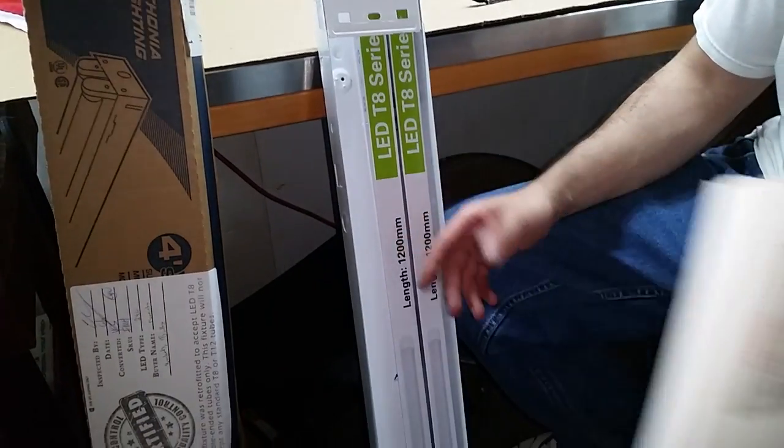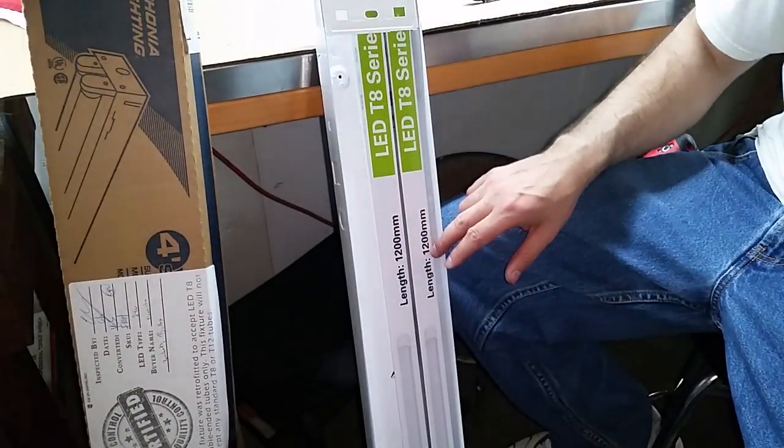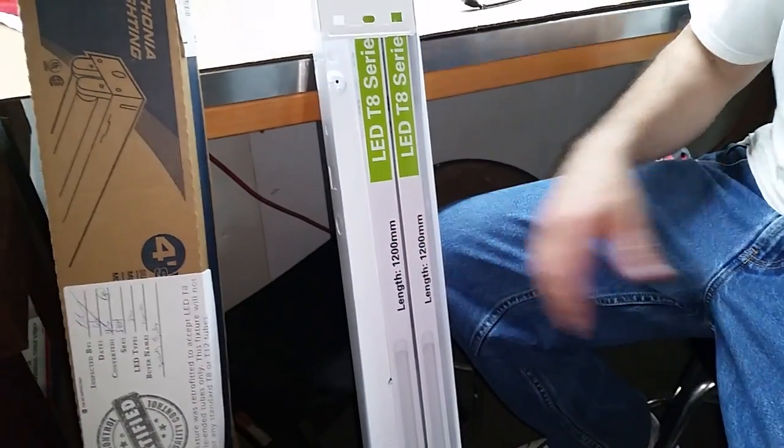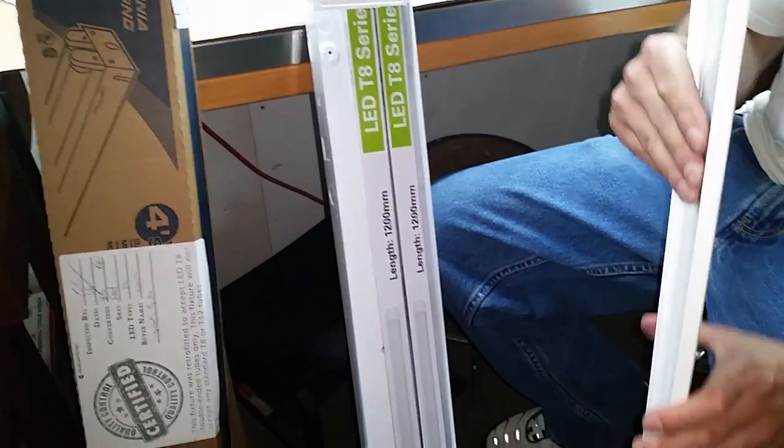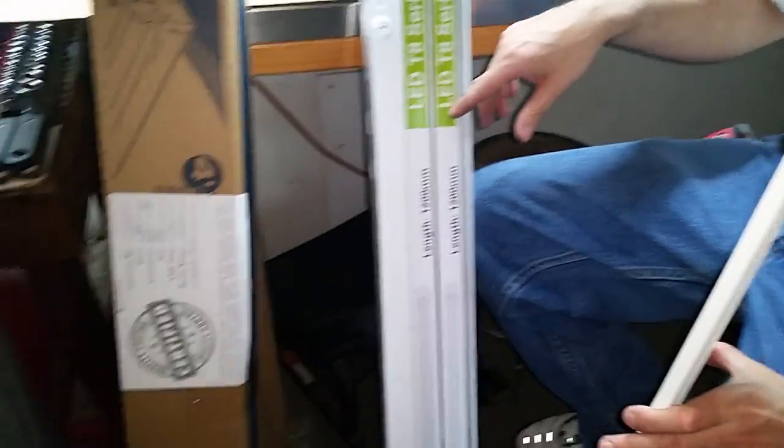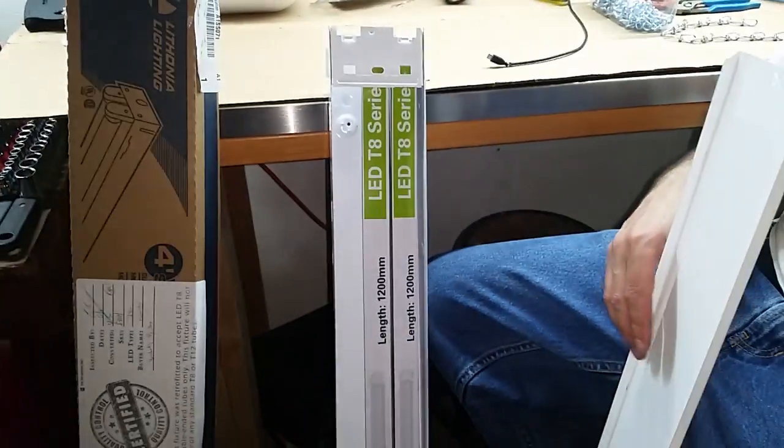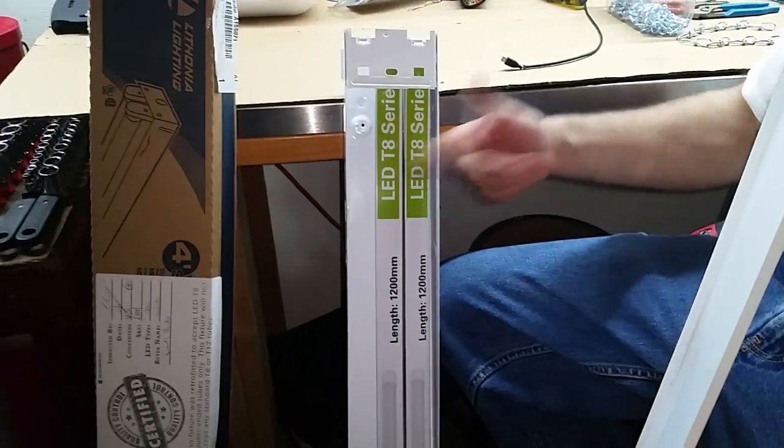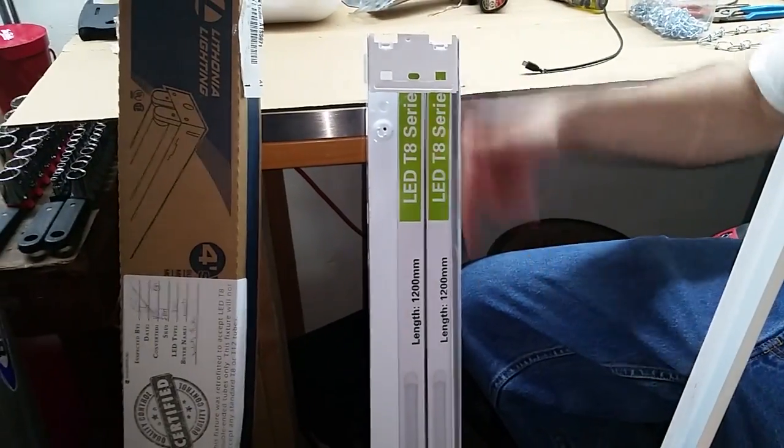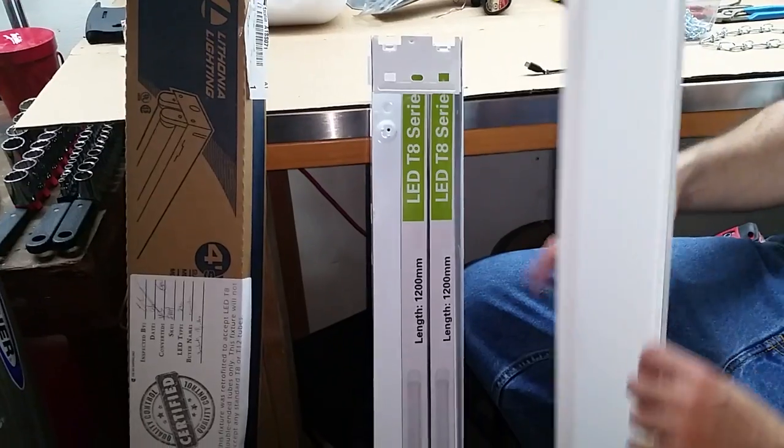Now a lot of people make these LED T8s. You can make these yourself by taking the old fixtures. If you have old fluorescent fixtures, just take the ballast out and hardwire them directly.